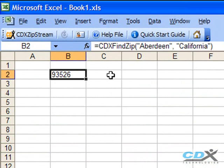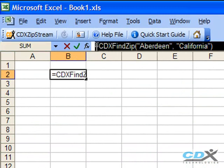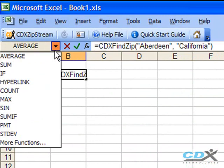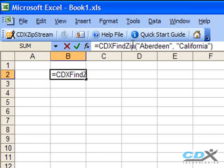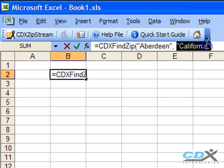If we look at the formula bar, we can also see that the cell contains an equation with the Find Zip function. This is just like any other function in Excel you may have used before, like average or sum, but in this equation we have the name of the function, CDX Find Zip, followed by the names of the city and state.